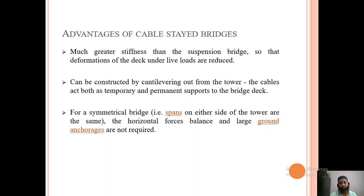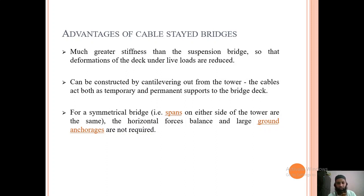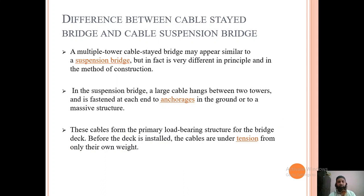For a symmetrical bridge where the spans on either side of the tower are the same, the horizontal forces balance and large ground anchorages are not required. The tower is in the middle and cables are fixed on both sides — if the span is symmetrical from the center of the tower, the horizontal forces are balanced and no large fastenings to the ground are needed.